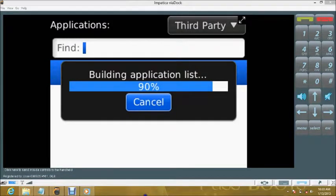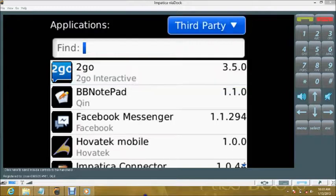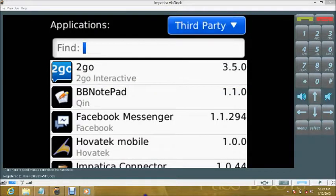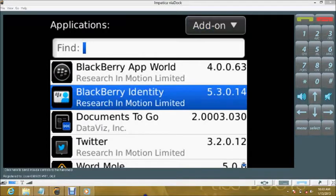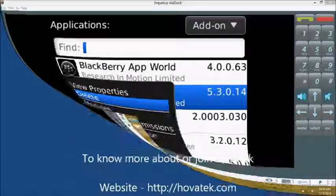Note that this might take quite some time depending on the number of installed applications. Select the add-on menu, search for BlackBerry identity, and delete it.